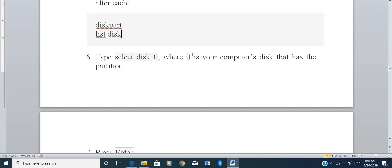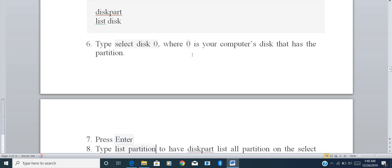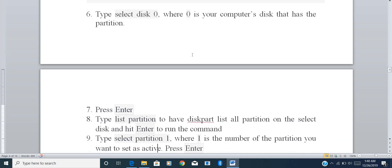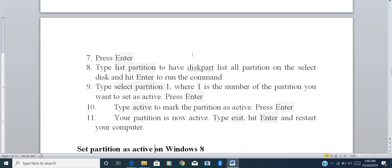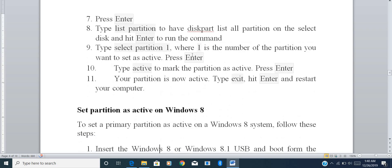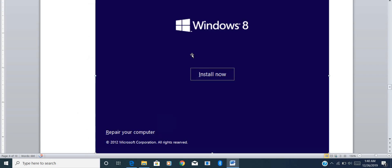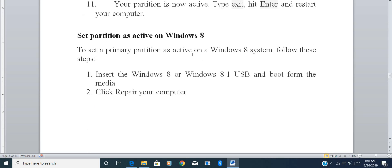In the command prompt: type 'diskpart', then 'list disk', then select the disk you want to work with, then 'list partition', select the partition — in my case partition 1 — type 'active', type 'exit', and take a restart of your system. Now moving to Windows 8, the steps are the same for 7, 8, and Windows 10.